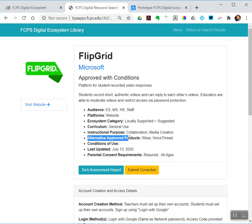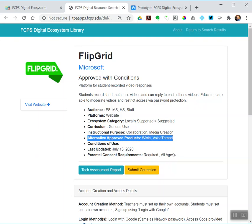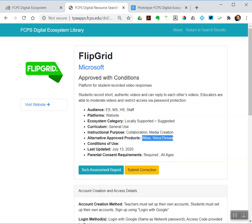This is new: approved alternative products. So Flipgrid parental consent is required for all ages, but if I did not get consent or if I didn't want to go to the process of doing that, I could use instead Wixie or VoiceThread. Kind of does the same thing. Those are also approved FCPS. And so for each of these products we've been identifying not just what it is but some things you might use in its place.